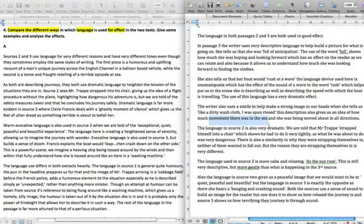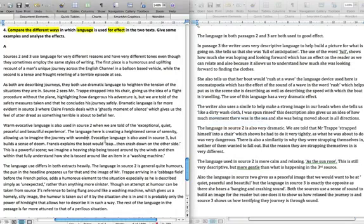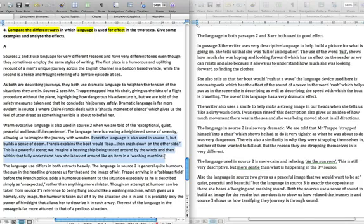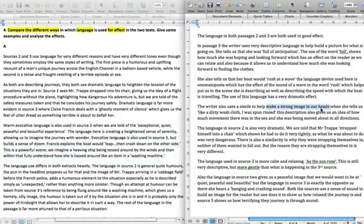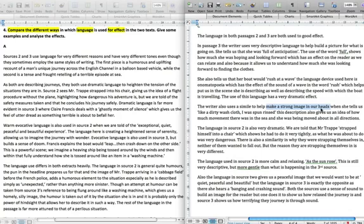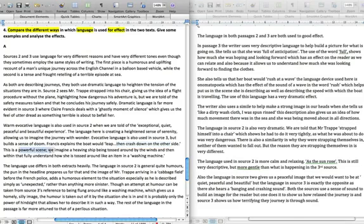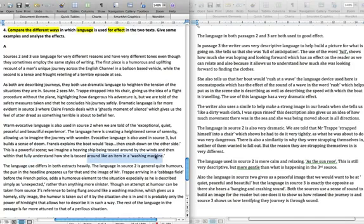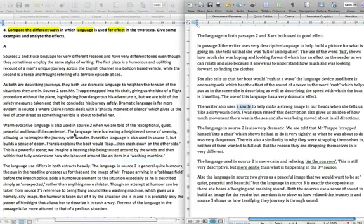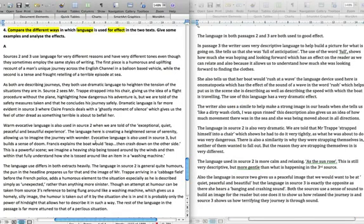Compare it with the description used for this part here, which also references this. Evocative language is also used in Source 3, but builds a sense of doom. Straight away I'm actually highlighting it's not a strong image in our heads, which is not developed enough. Here we've actually got the language being specifically spoken about in giving us a sense of doom. Francis explains that the boat would leap, then crash down on the other side. This is a powerful scene. We imagine having a heaving ship tossed around and then within that fully understand that she is being tossed around like an item in a washing machine.